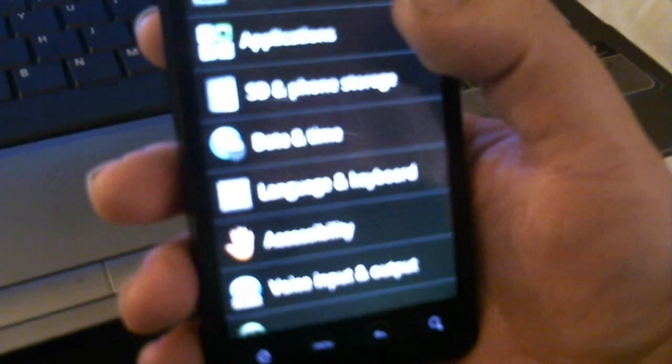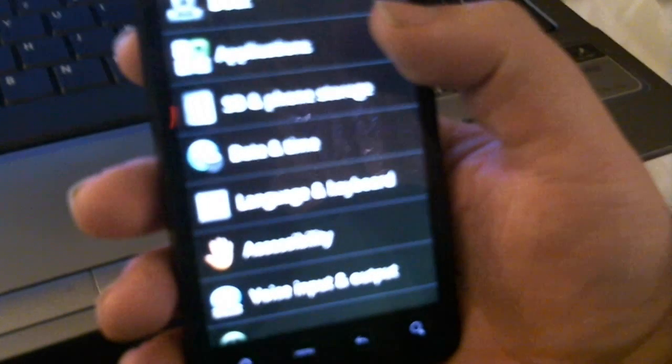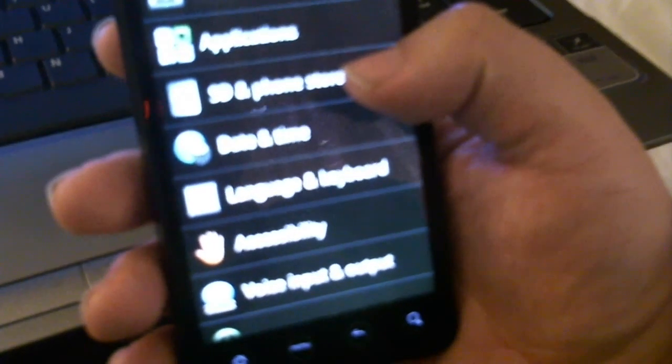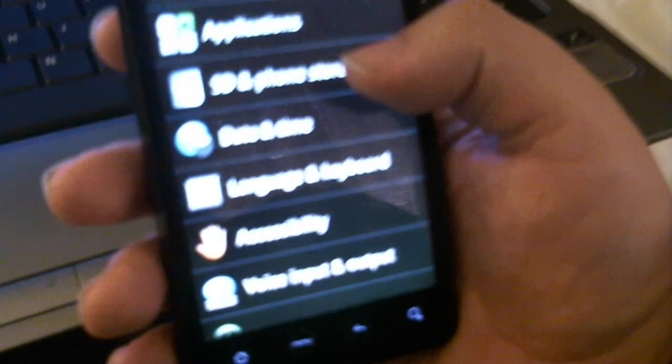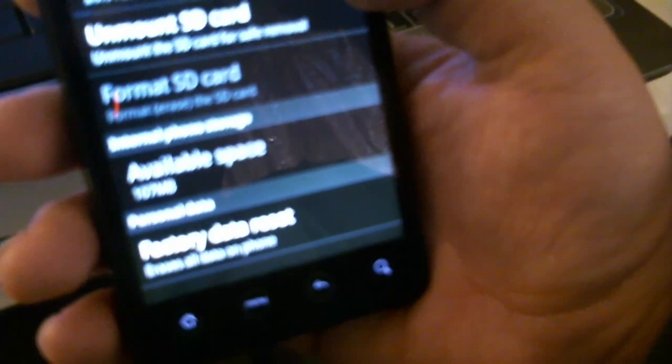Now let's do this — how to show you guys how to delete your cache memory so you guys won't have that problem. First, I'm going to show you guys how much memory I have. Right now I have 107 MBs.